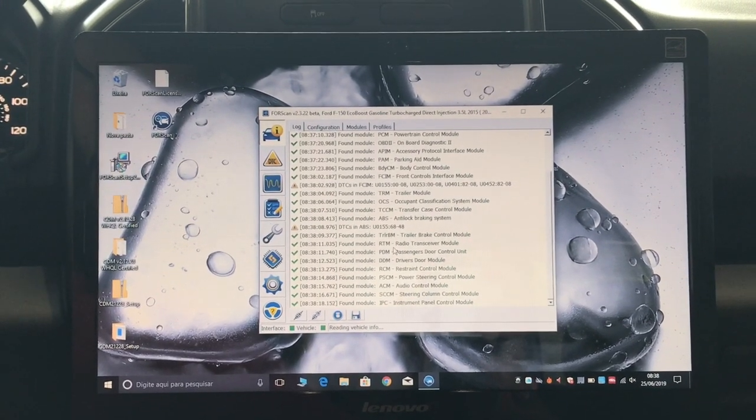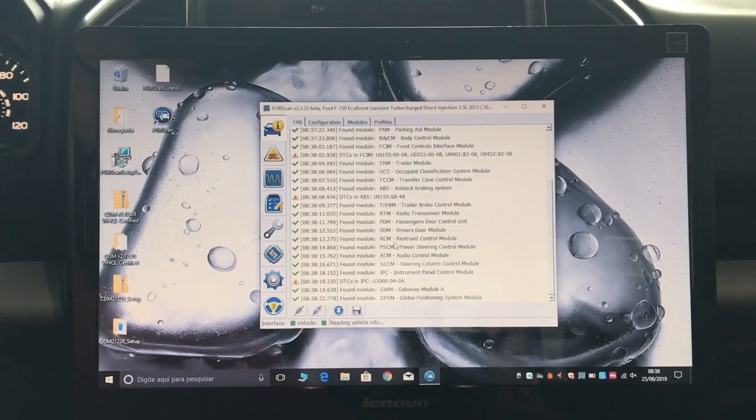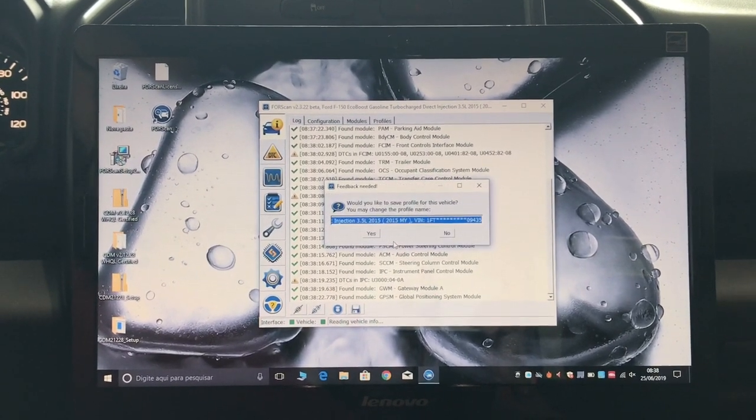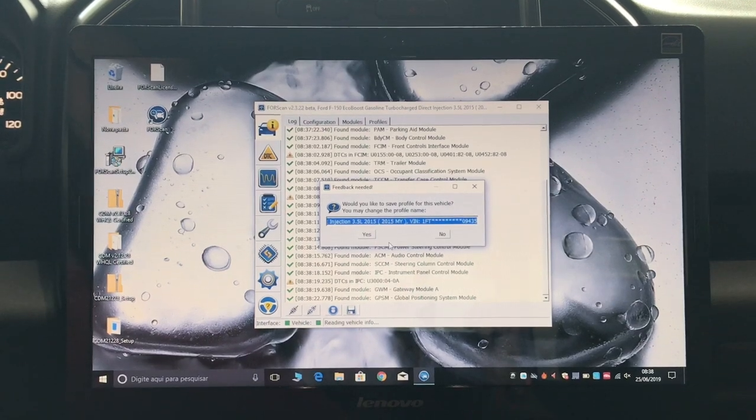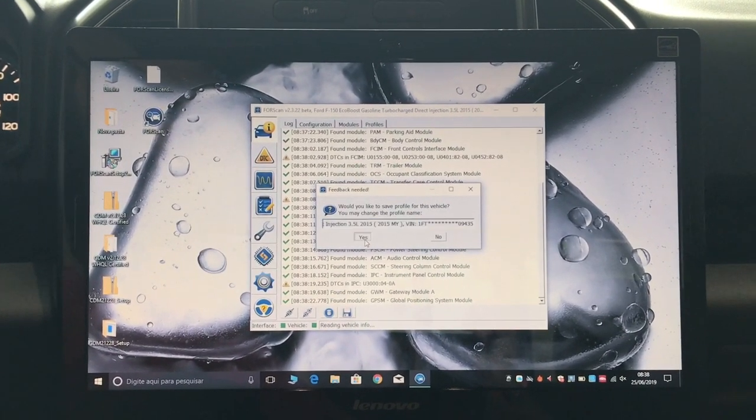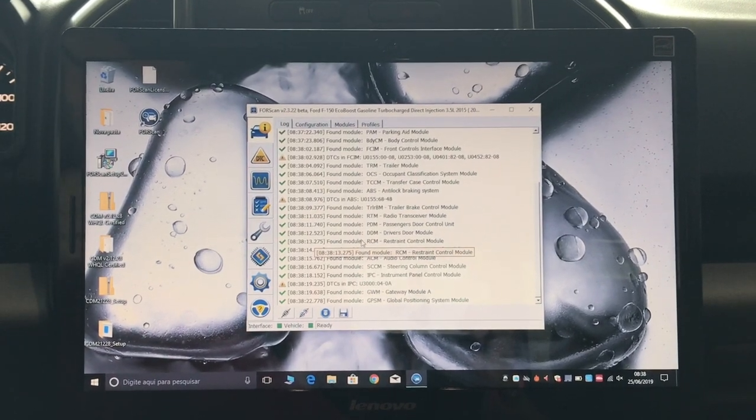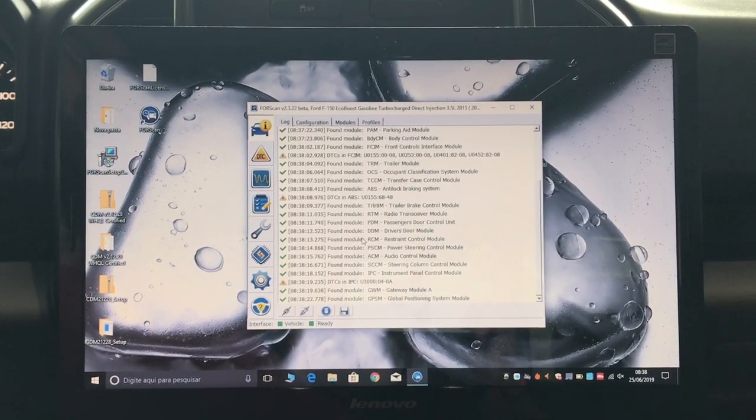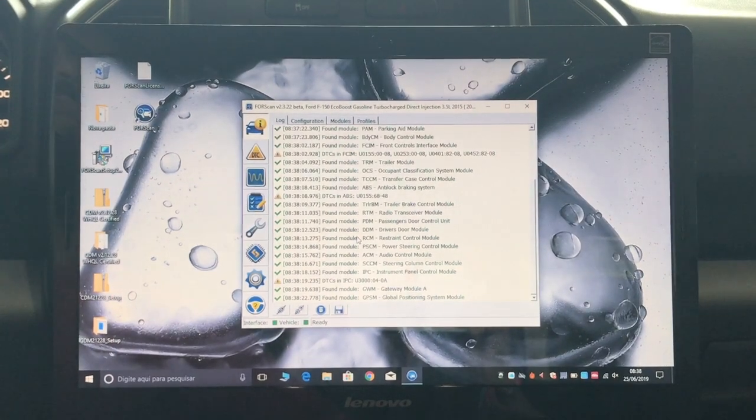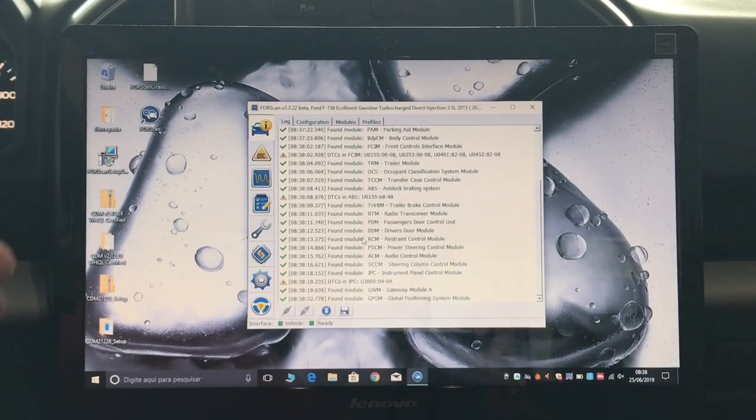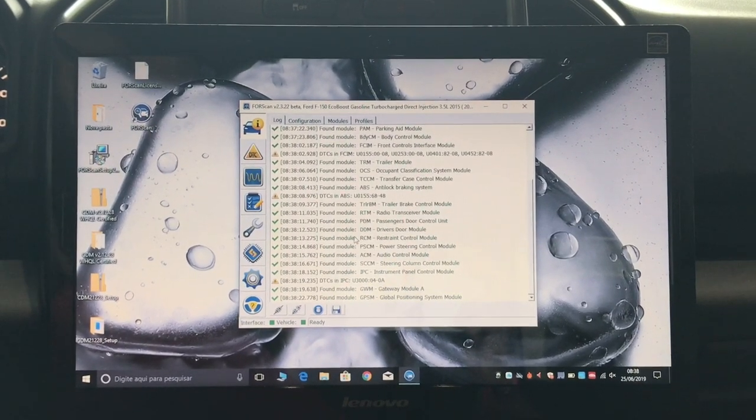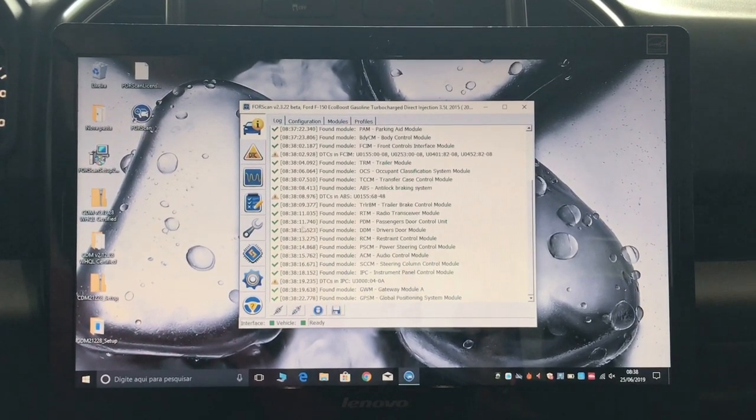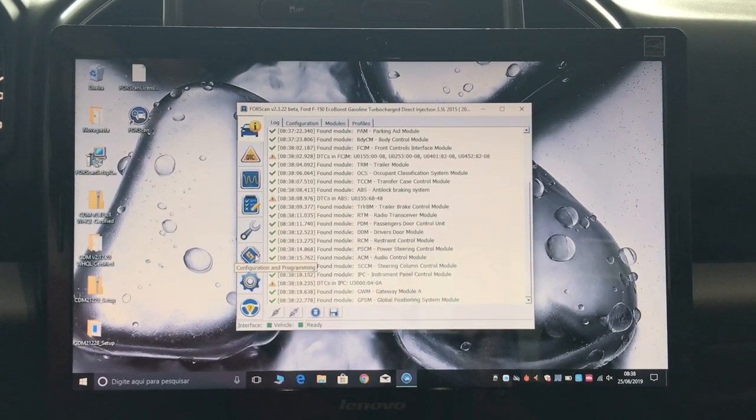It asks would you like to save the profile for this vehicle. I'm just going to say yes - you should always save the profile so in case you make a change that you did not like or you messed up the truck for some reason, you can restore the settings. Now that I've saved my profile, I'm going to go ahead and make the changes for the DRL lights.